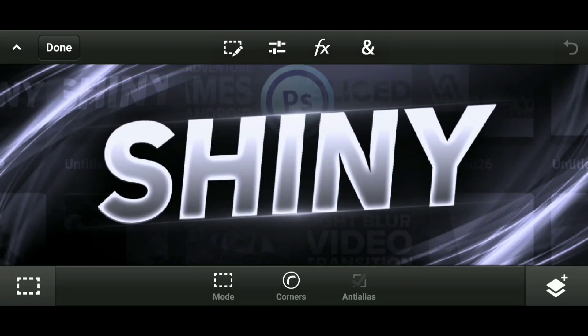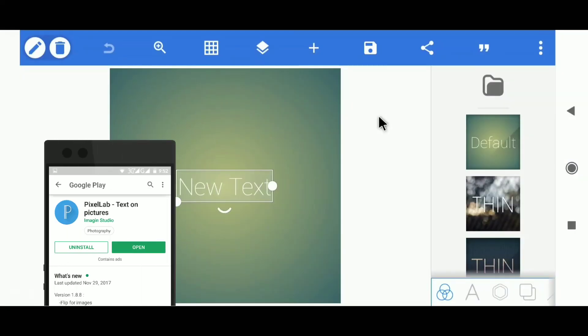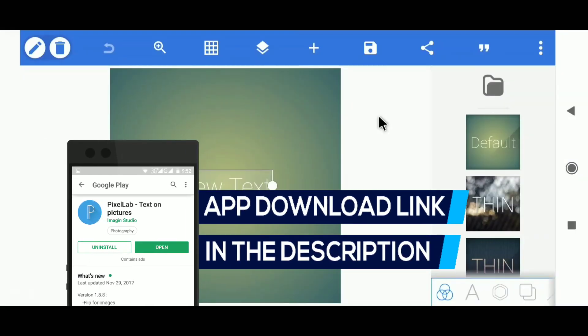Hey guys, it's Maxandro back with another brand new video. In this video I'm gonna teach you how you can make this shiny text or inner glowing text effect on Android. So let's begin. I am using Pixel Lab — you can download this app from the description below.